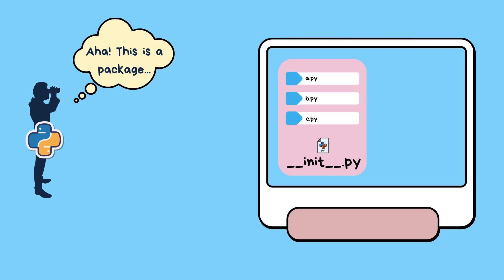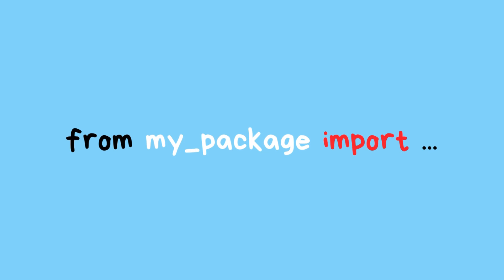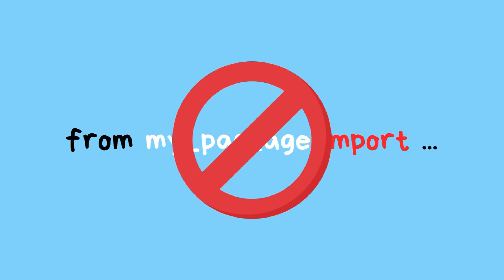Without __init__.py, Python wouldn't recognize your directory as a package, and you wouldn't be able to import modules from it using the standard import statement.